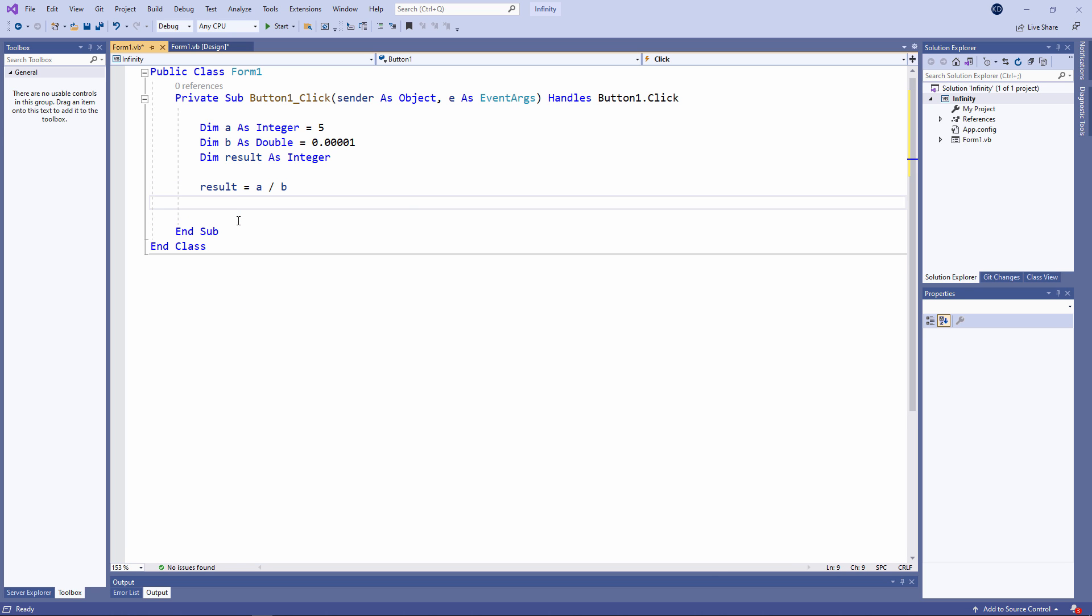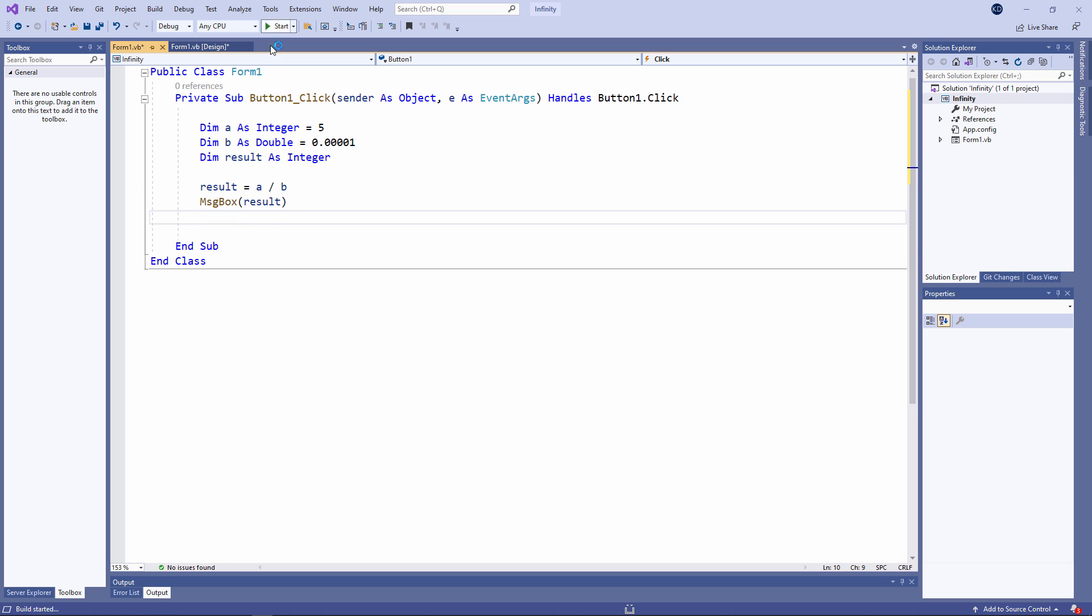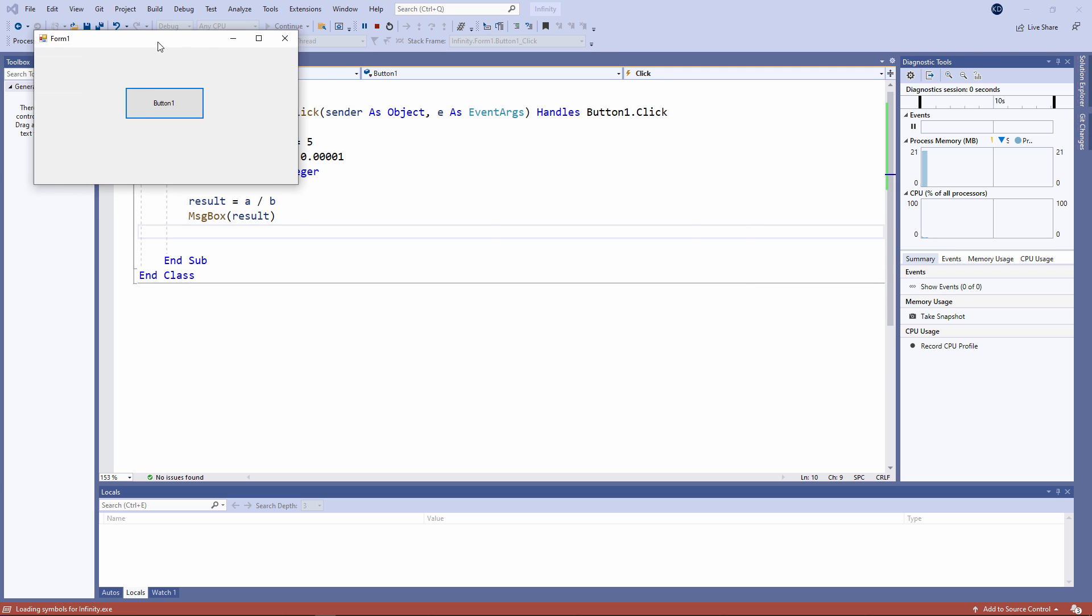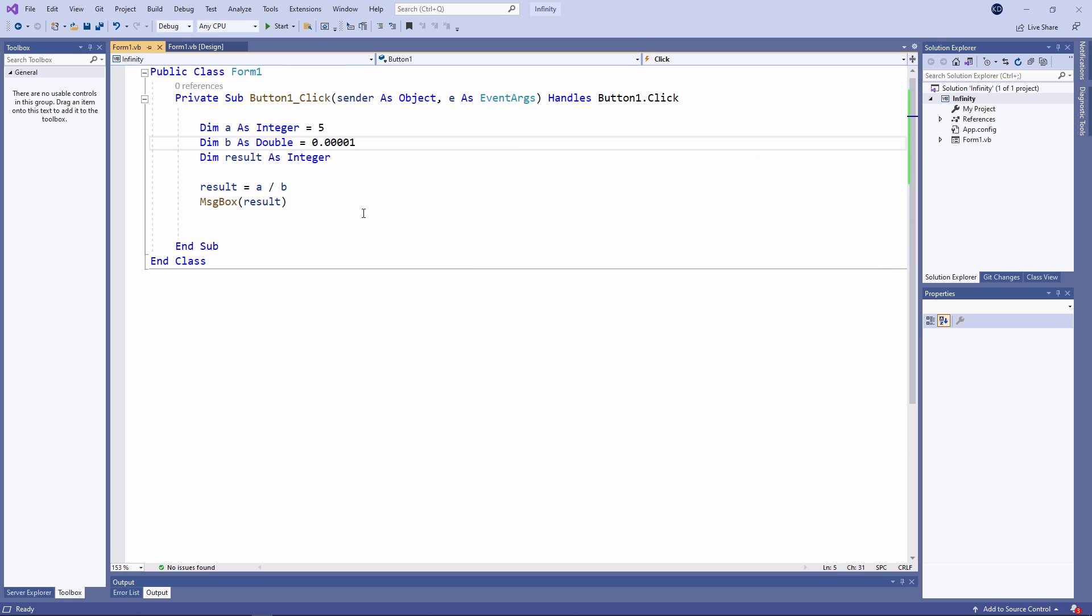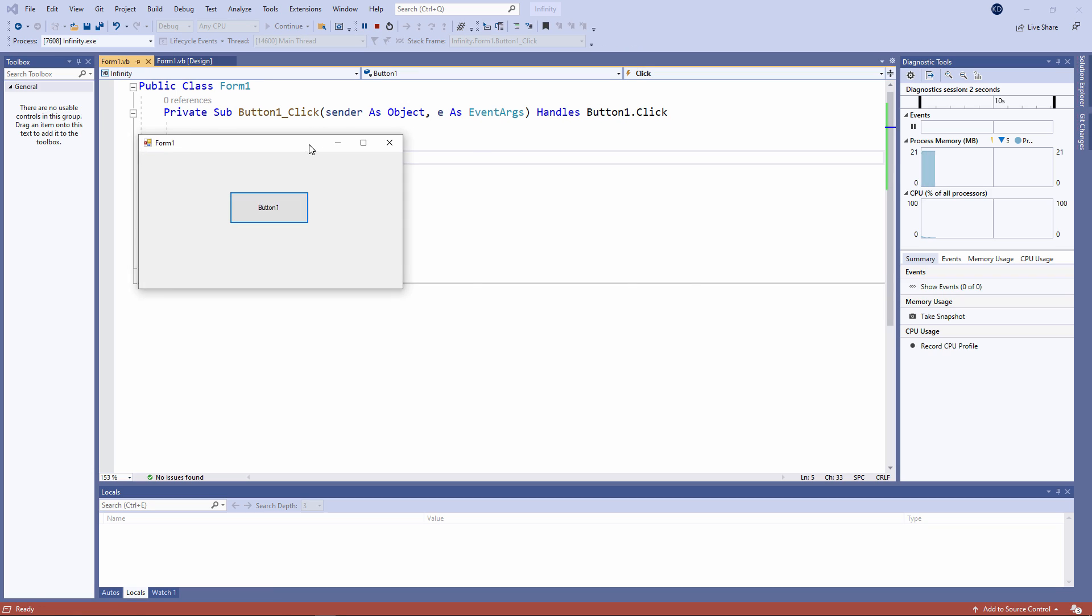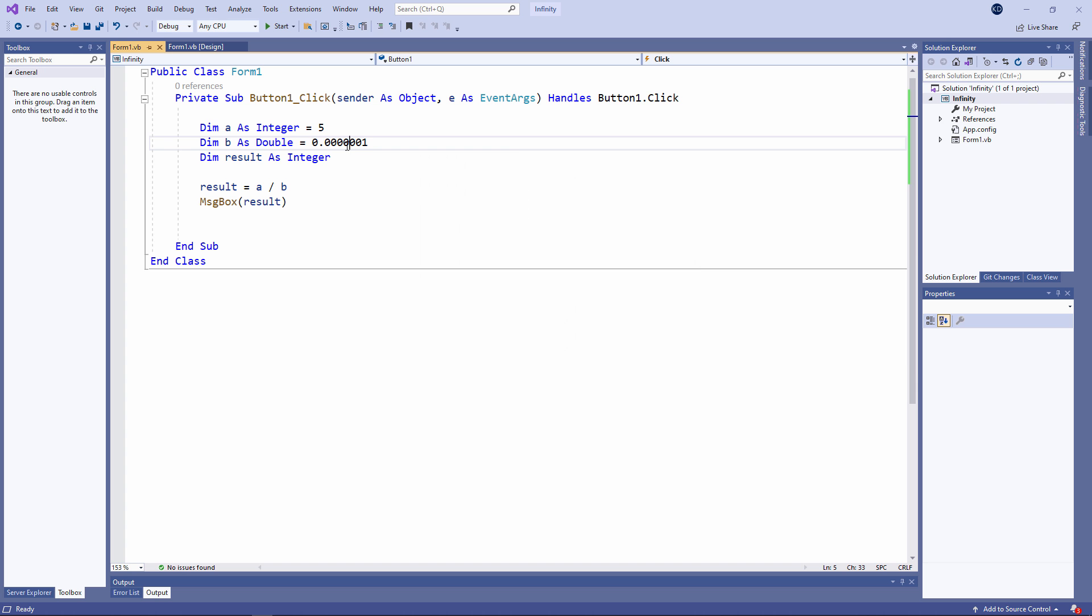And let's output the result. The result is 500,000. Now I'm going to make B smaller. And the result is even bigger.